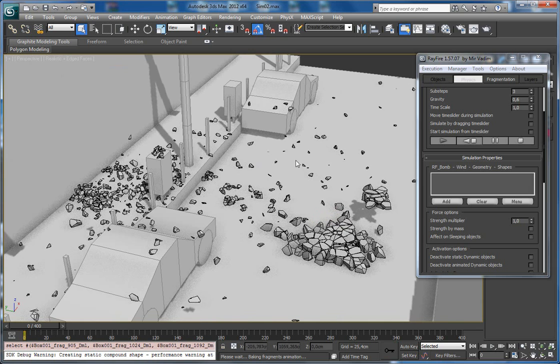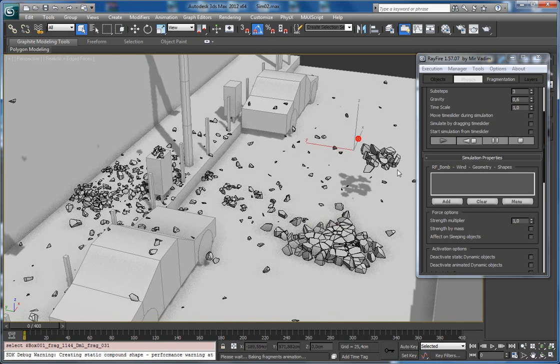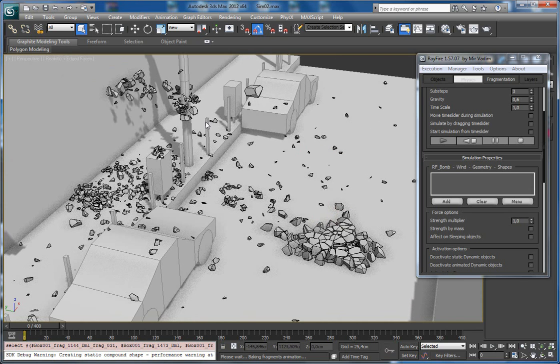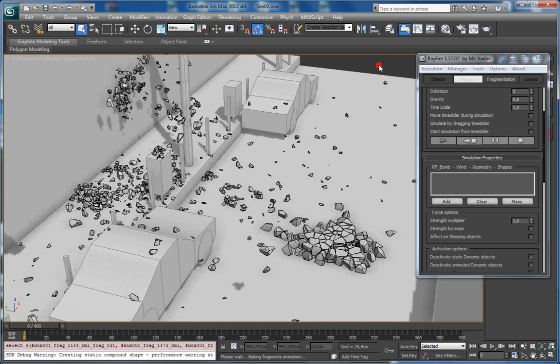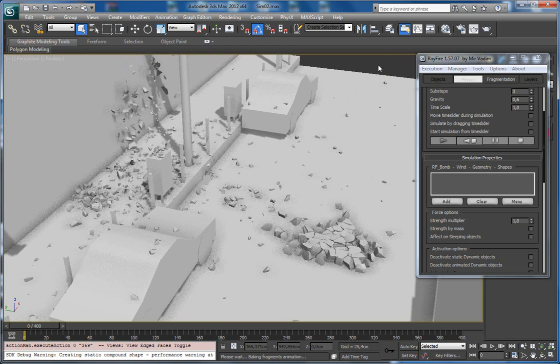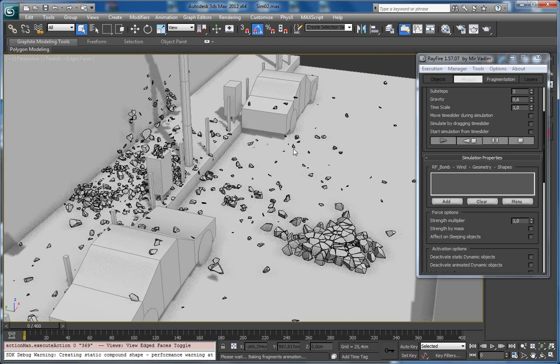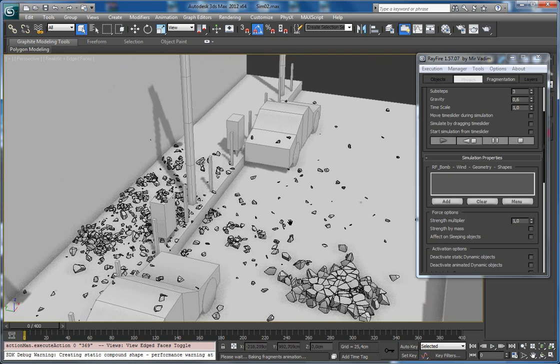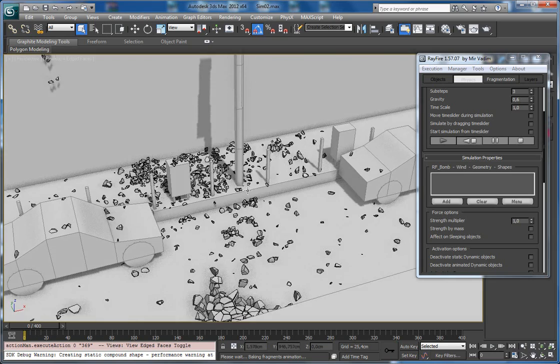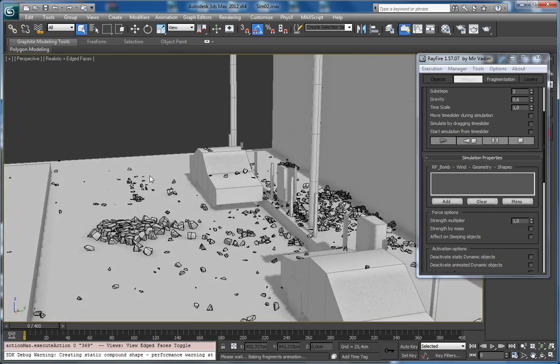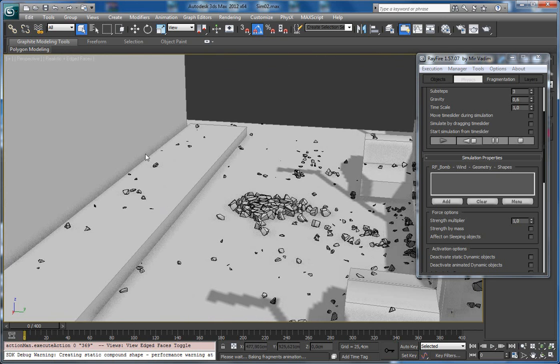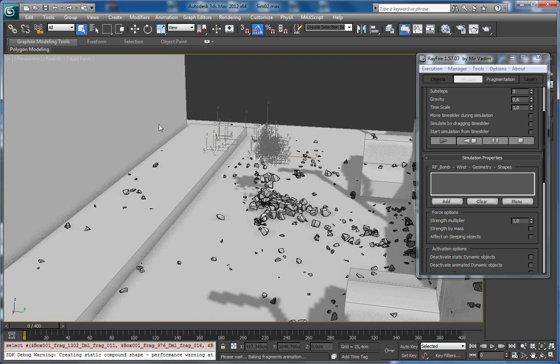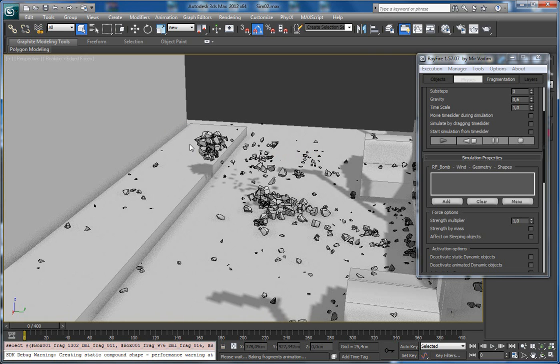And throw them. Let's make some chaos here in this area. I'll select this fragment and throw them. Oh, they're just demolishing.